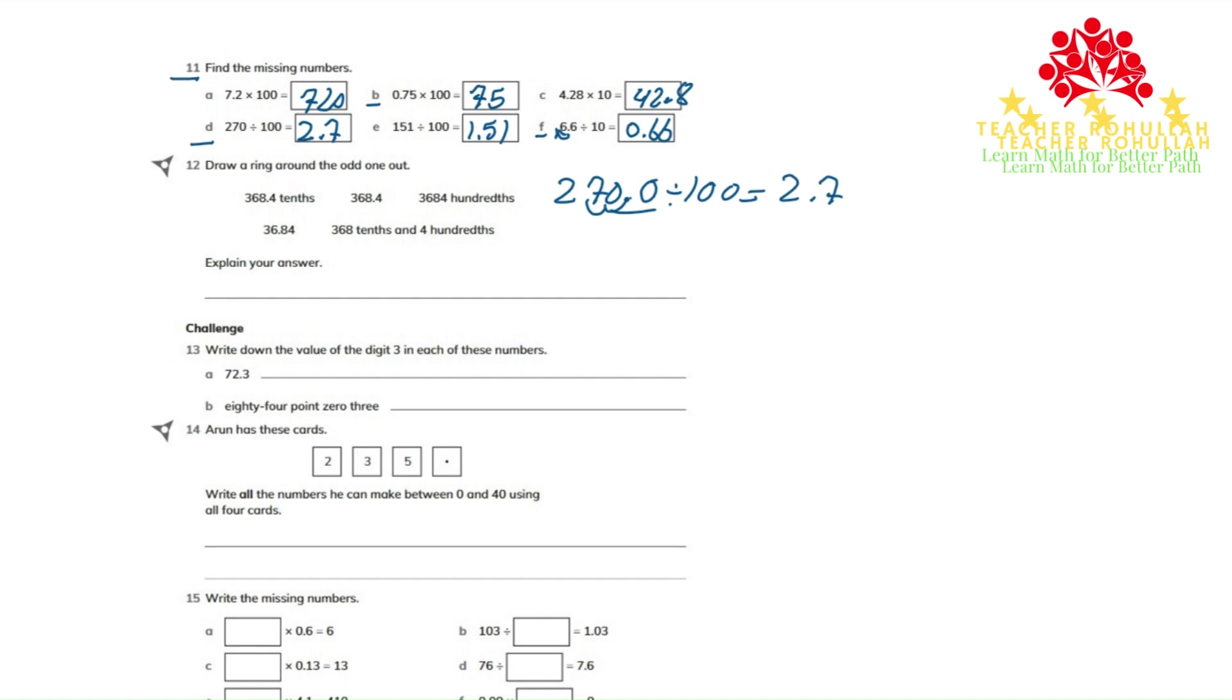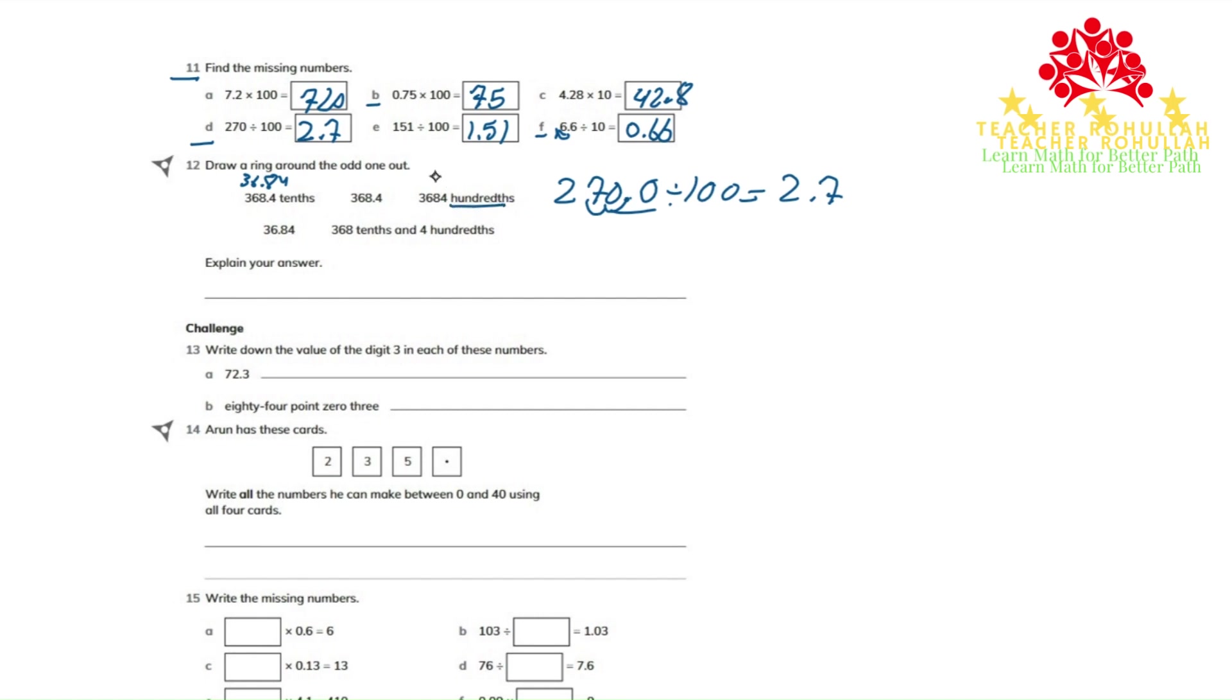Around the odd one out. The first number is 368.4 tenths. 368.4 tenths is 36.84. This one, if we divide by 100, will also be 36.84.